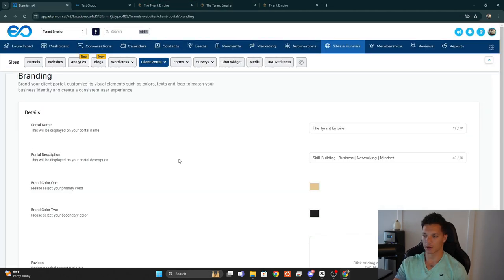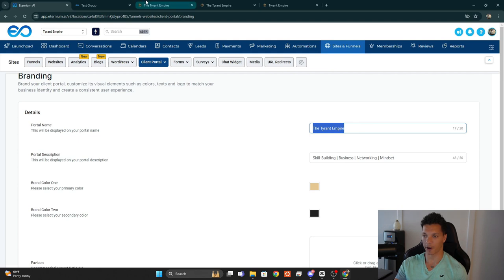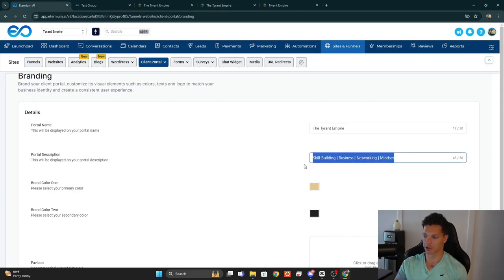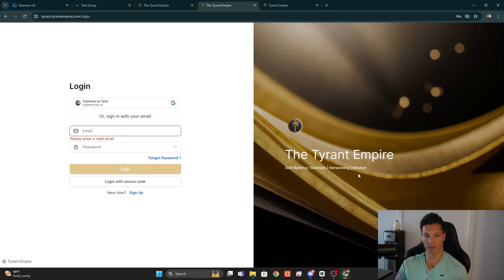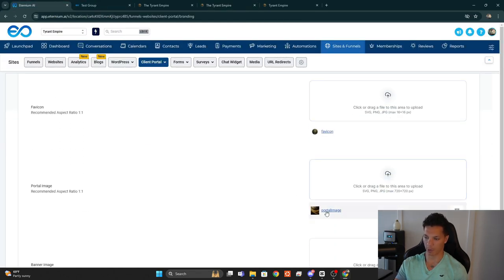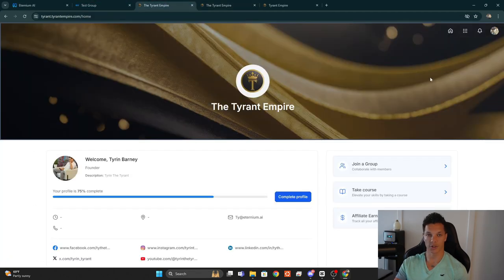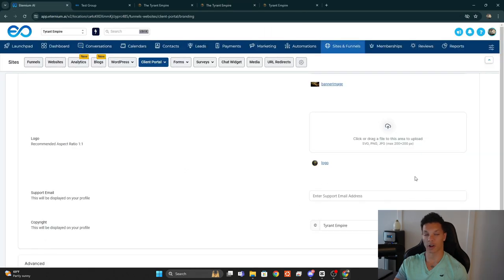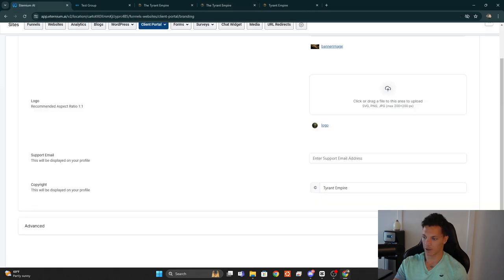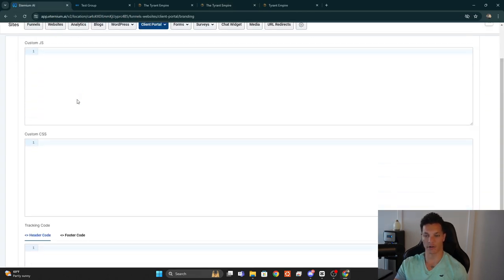Under Branding, you add the portal name — 'Tyrant Empire' — which will be visible on the login page. You add the portal description, brand colors, favicon, portal image, banner image, and logo. You can also have your email address show up on the client portal page along with copyright text, and a support email will display as well.